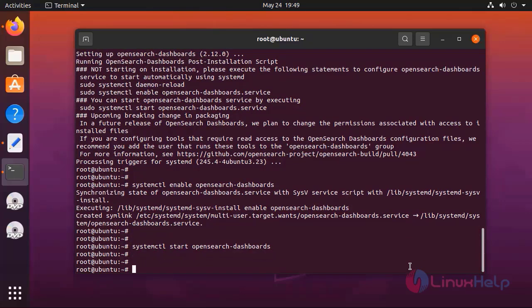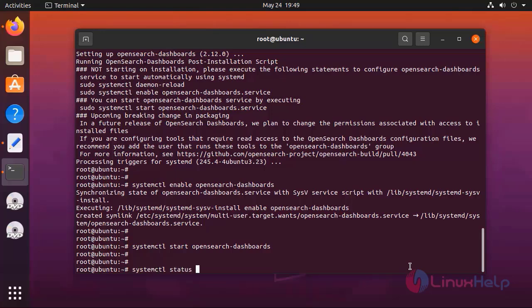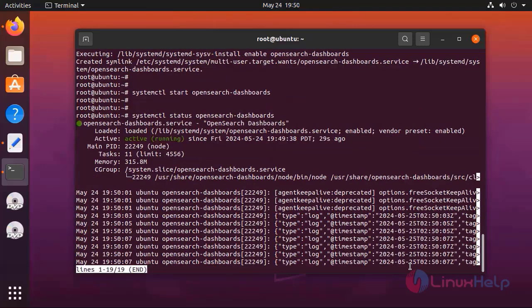Now verify the status of OpenSearch dashboard by using the following command. Now the OpenSearch dashboard is in active and running state.